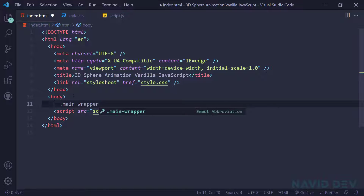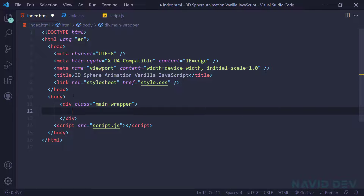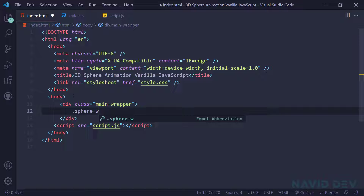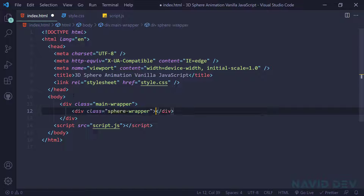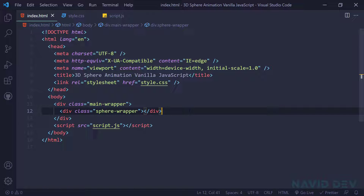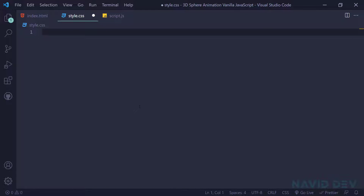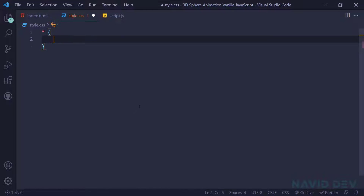In the body tag I just want to add a main wrapper — a 'main-wrapper' — and inside the main wrapper I want to add a div with class 'sphere-wrapper'. I type '.sphere-wrapper' and hit tab, and we're done with our HTML. We're going to create this amazing animation with just JavaScript, so I'm going to add some styles.